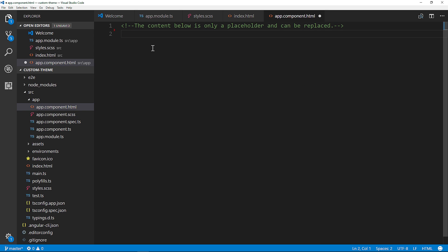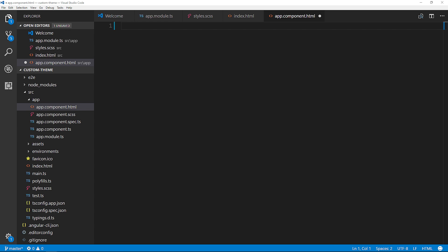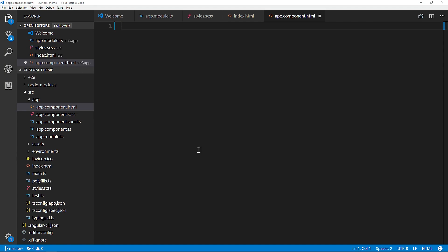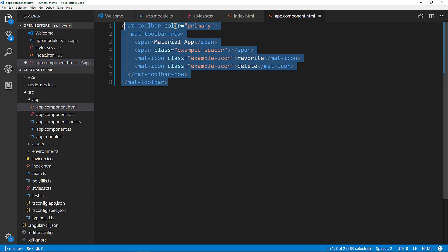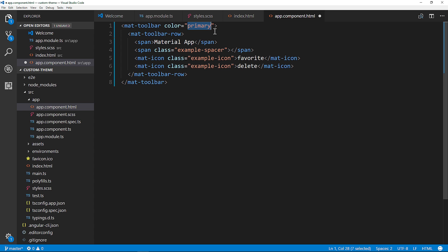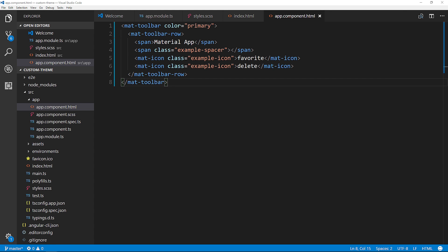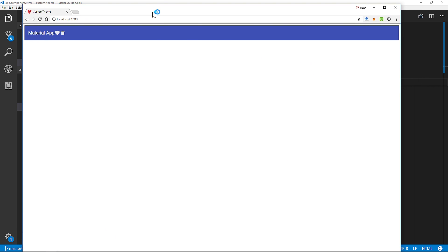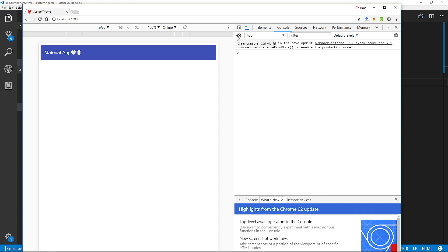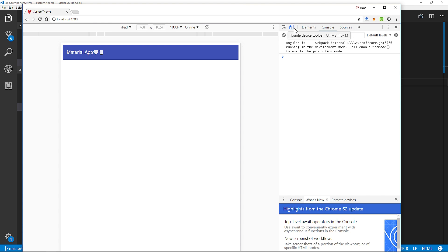Next we want to define the actual template. Going to app.component.html, I'll delete the existing content and paste in the new template. Again, refer to the written tutorial for this — a lot of the template code comes from the official Material documentation examples. We have a mat-toolbar with color set to 'primary'. Let's quickly open a browser window at localhost 4200 and see what it looks like so far — it kind of looks like garbage at the moment.